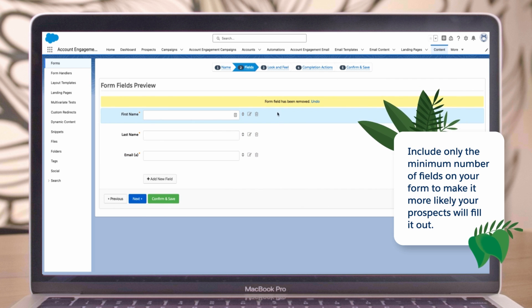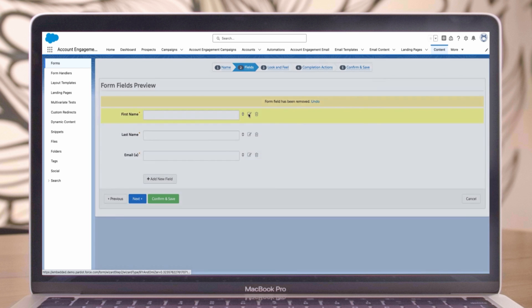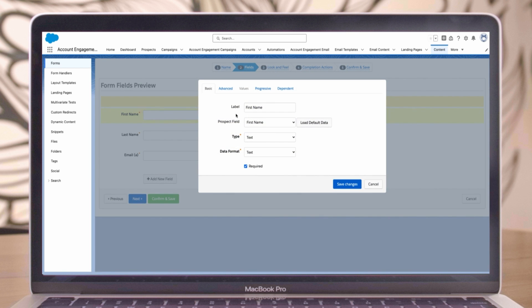We'll keep the first name and last name fields. Let's edit first name to make sure it appears how we want it on our form. Label - this is what the prospect will see on the form. Enter: What is your first name?